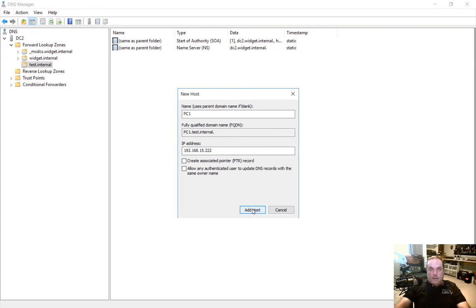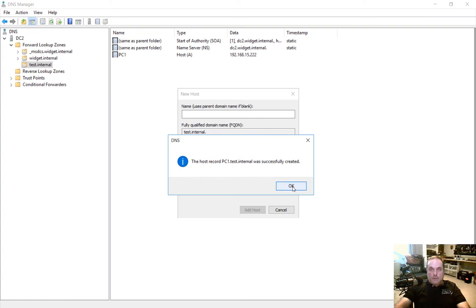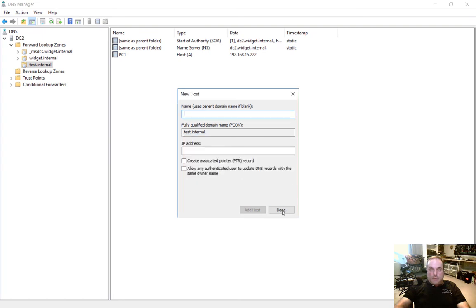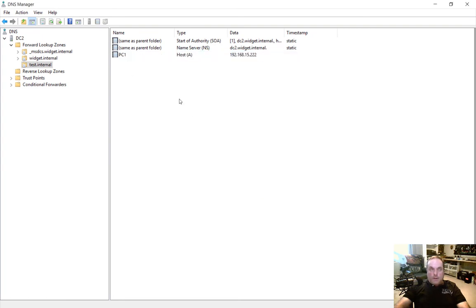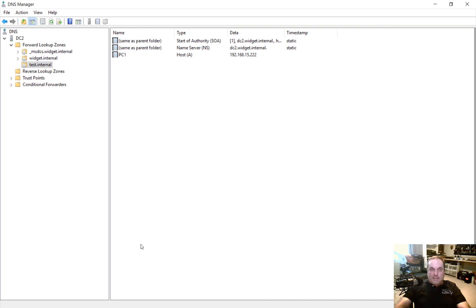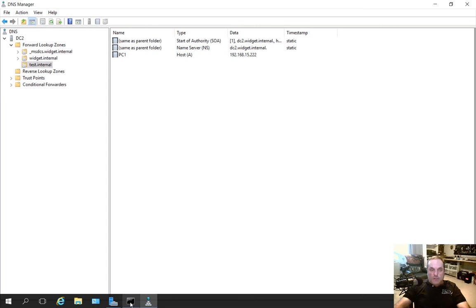And now let's go ahead and click add the host and there we go, click done and now we can see PC1. So if I were to ping PC1.test.internal I would get this 15.222 address. Now it won't be able to ping because it's a non-existent host but you can at least see the name resolution.